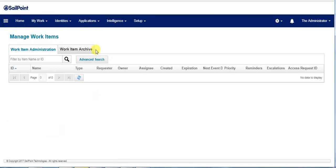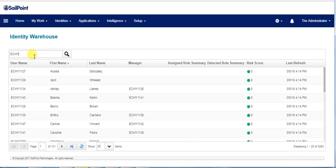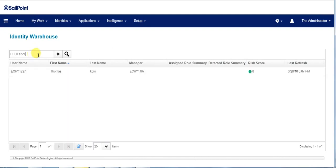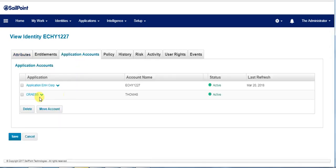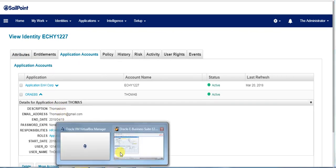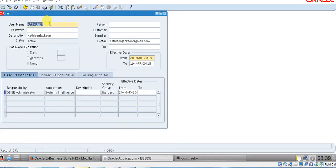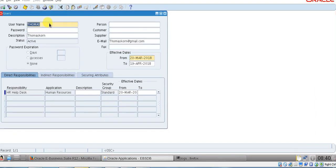Now let's go to the identity and see its application accounts. We could see that Thomas Korn has been created in IdentityIQ with an Oracle eBusiness Suite account with the assigned roles and responsibilities. We'll login to Oracle Forms and check whether the user has been provisioned. Here we could see the user has been provisioned with the required responsibilities and roles.